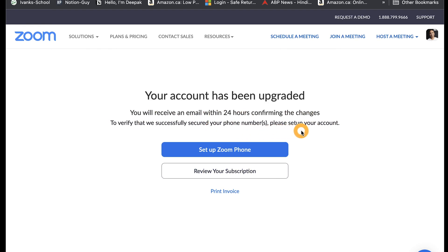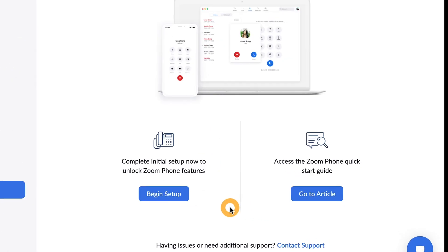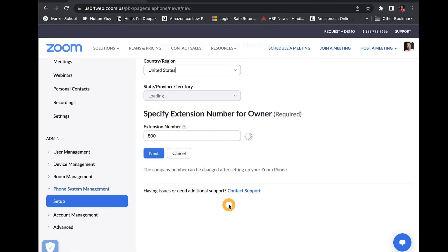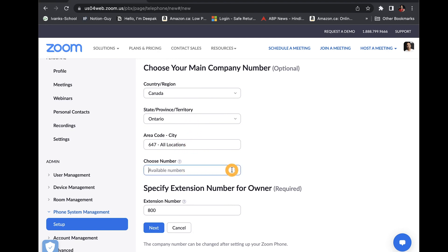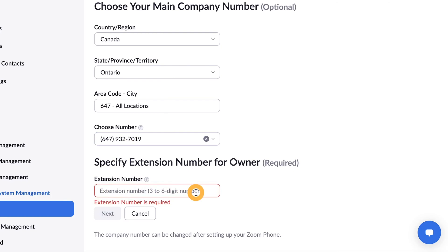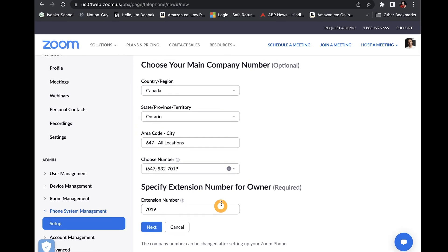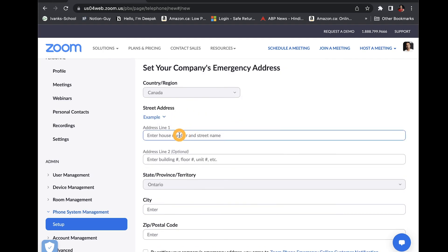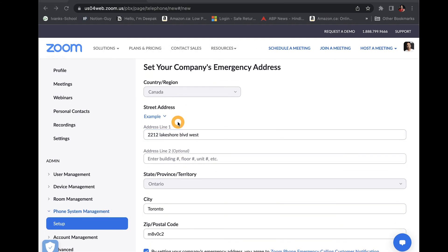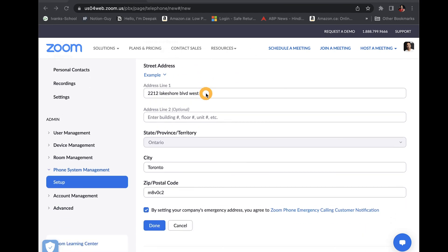Next, you would get an option to set up your Zoom phone and you can choose begin setup. During setup, you can select a country, state, area code, and also a main number for your company. For each user, you can define an extension number between three to six digits. For this example, I'll choose a four digit random extension. If you don't want to set up your main company number, then you can also assign the number directly to a user. On the next page, you can set up your address.